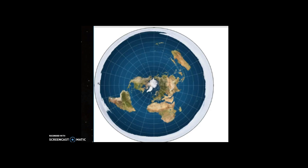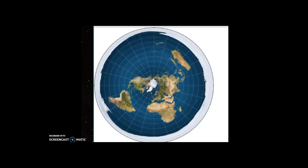All around the edges is the Antarctic ice wall, right? So what they did with the sphere, with the globe I'm sorry, is they basically took this ice wall around the outer edges and they had to sort of fold it inwards.